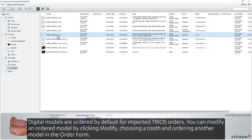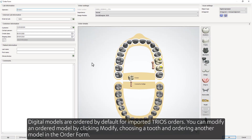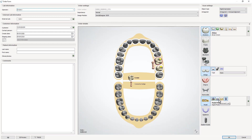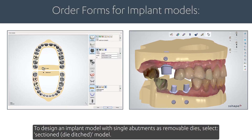Digital models are ordered by default for imported TRIOS orders. You can modify an ordered model by clicking Modify, choosing a tooth, and ordering another model in the order form. To design an implant model with single abutments as removable dies, select Sectioned Die Ditched Model.